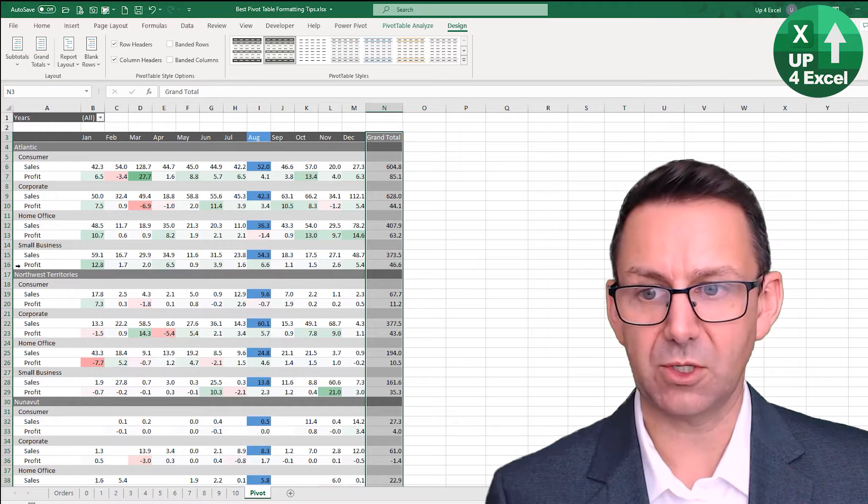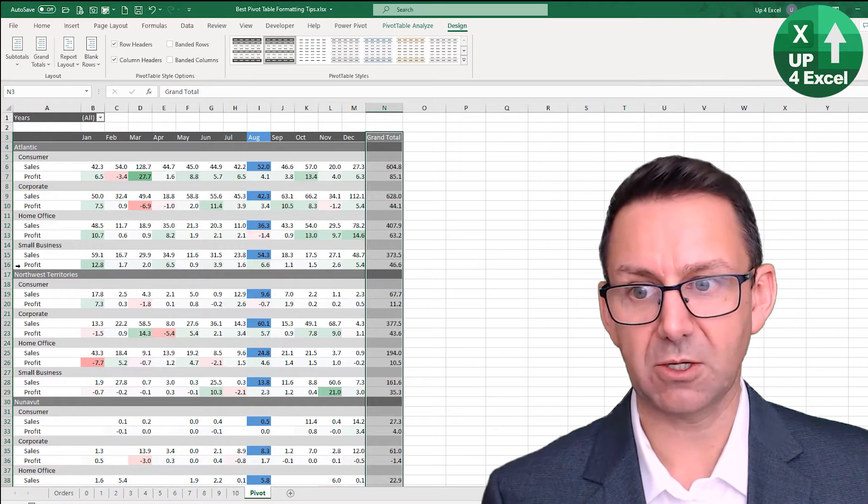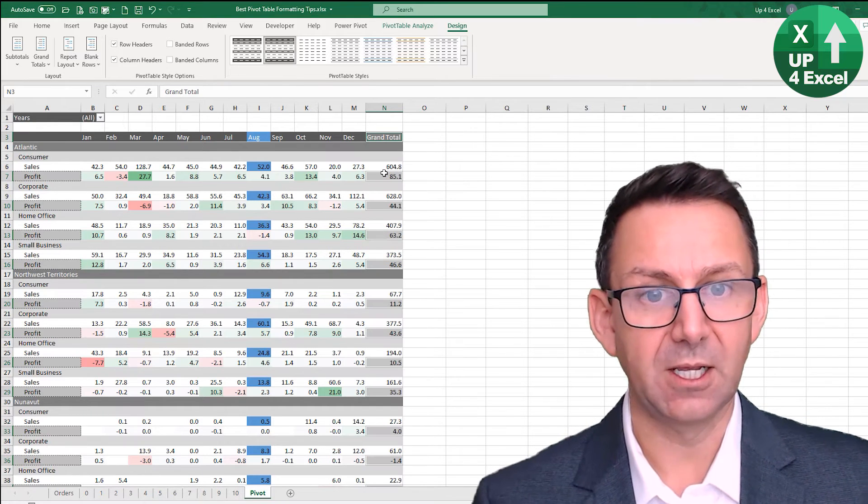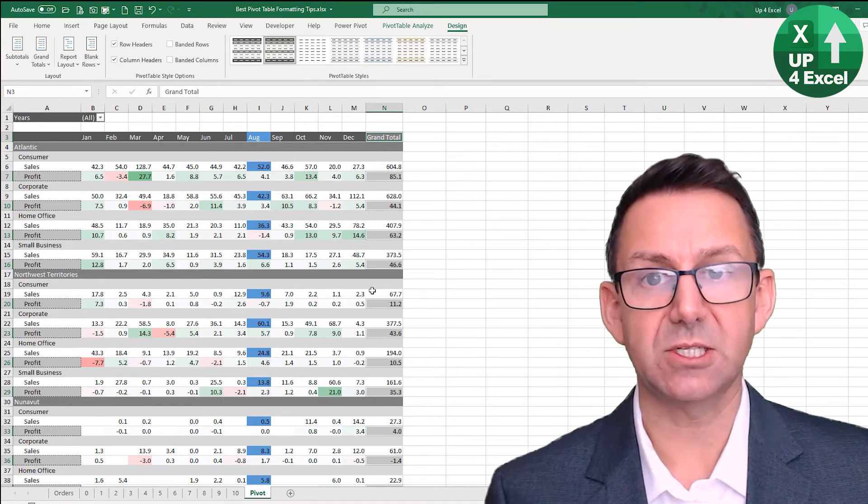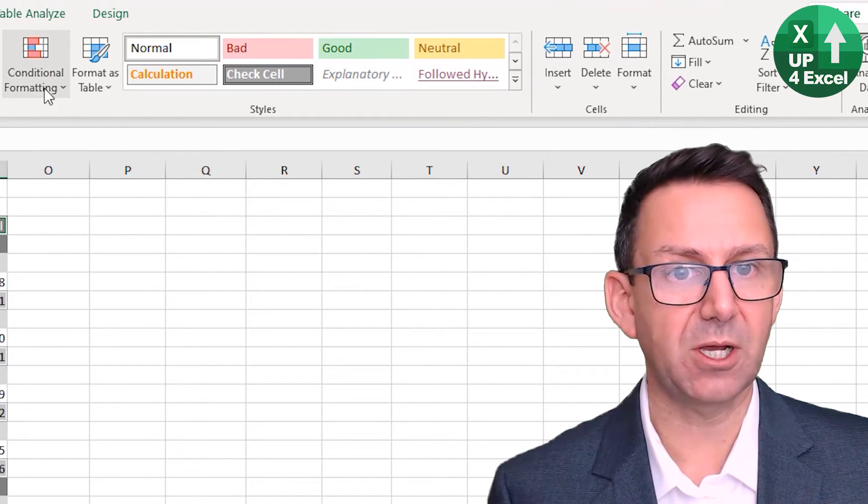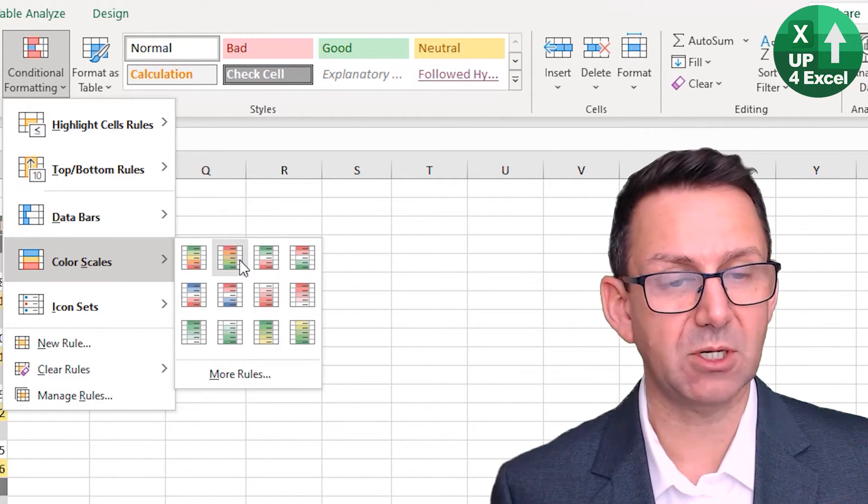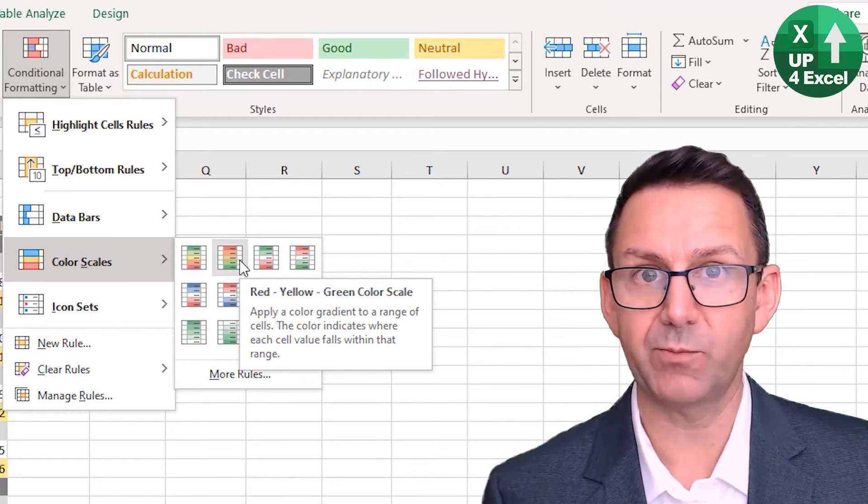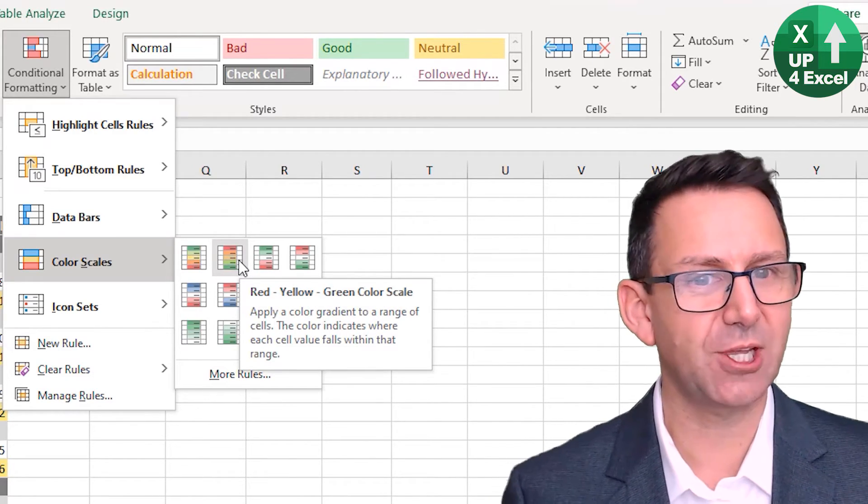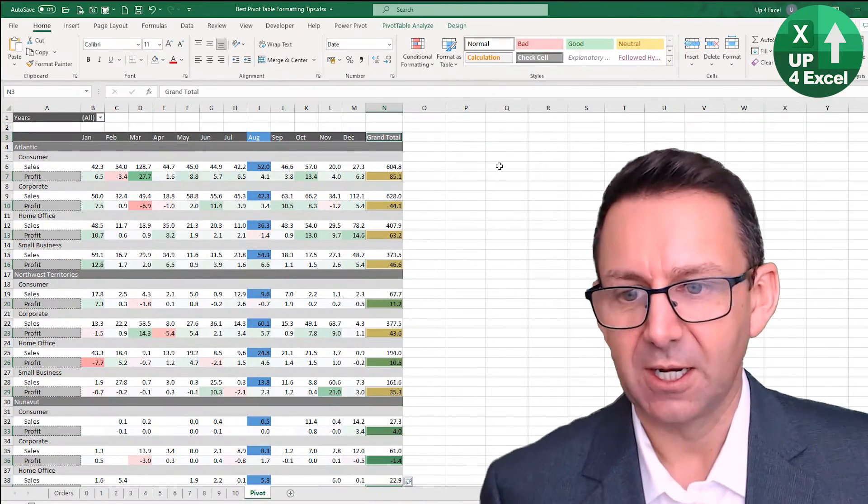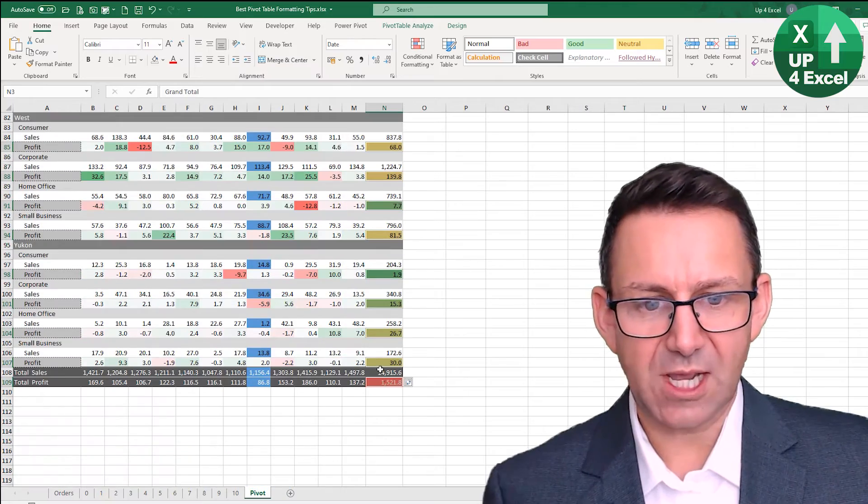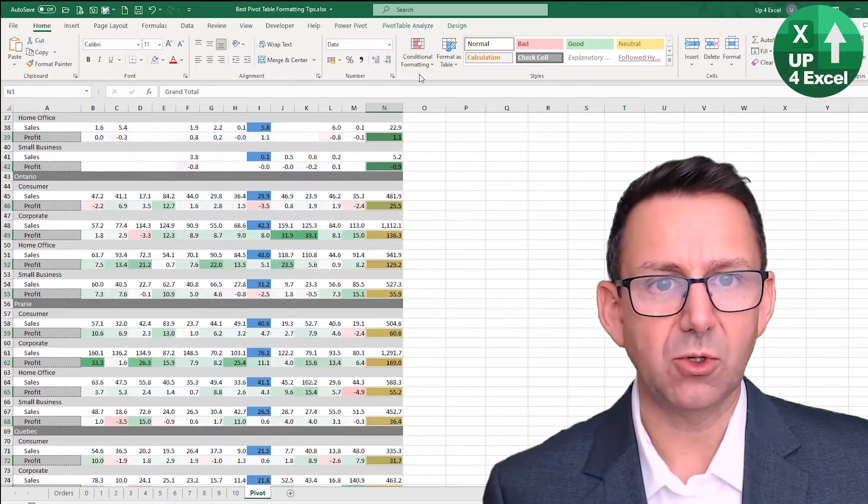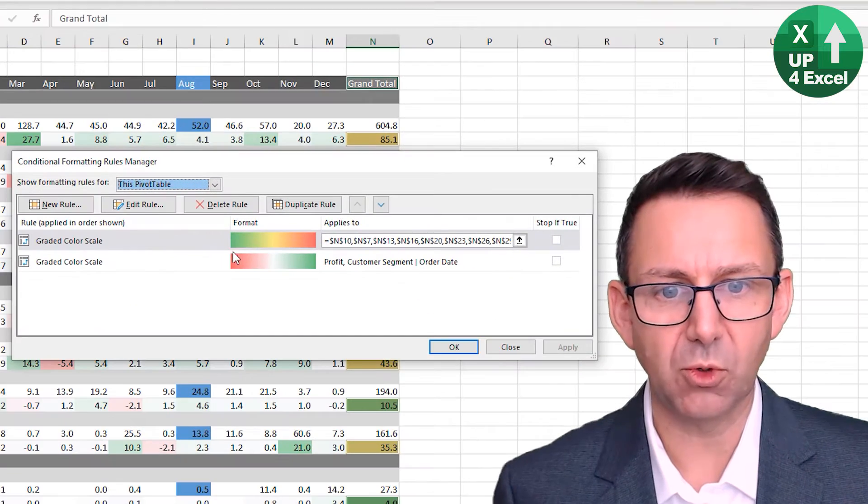So anyway, I've taken off my subtotals. I can now highlight the cross section, so hold down control, hit it again. Now I've got all my profit figures highlighted there. I can apply my conditional formatting. I'm gonna apply this one, which is wrong incidentally, I'll show you how to correct it later.